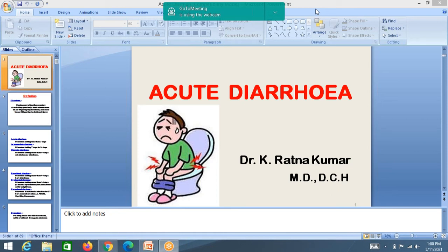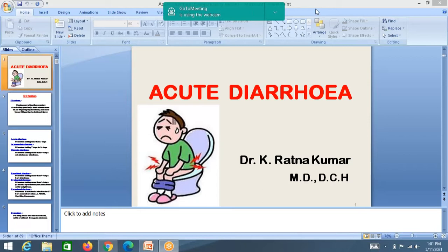I am Dr. Ratna Kumar, Associate Professor of Pediatrics, and this is my first theory class to you. The topic is acute diarrhea. This is a common condition we see in pediatrics. The commonest is respiratory problems, then diarrhea. So you should be thorough in treating diarrhea cases.